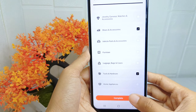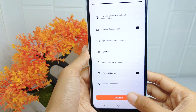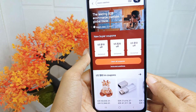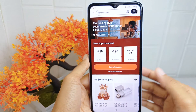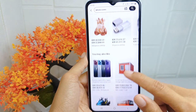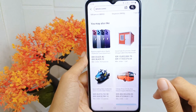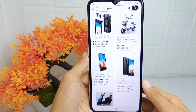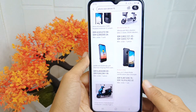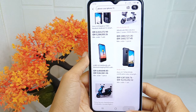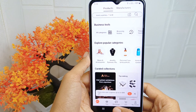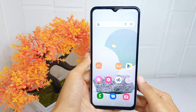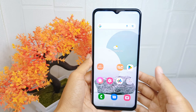Then click the 'Complete' option. That's the tutorial on how to install and set up the Alibaba application on an Android device. If you found this video helpful, don't forget to like and subscribe to get more information from this channel. Thank you.